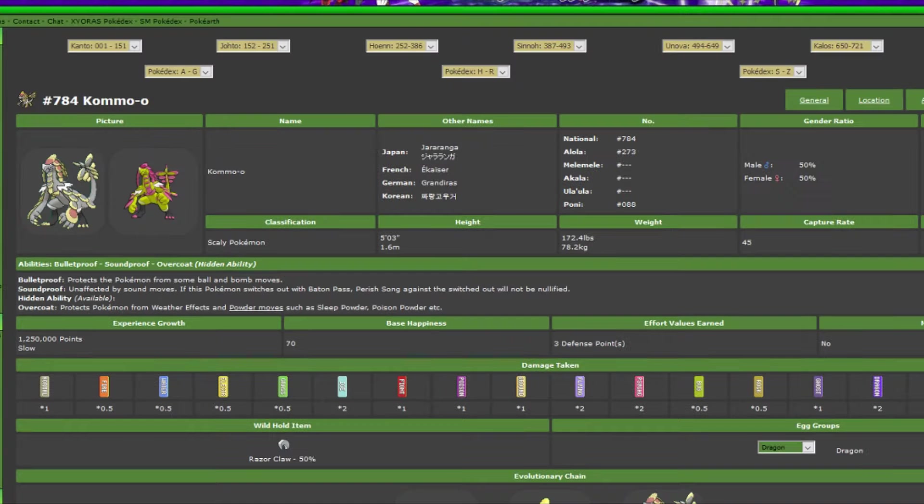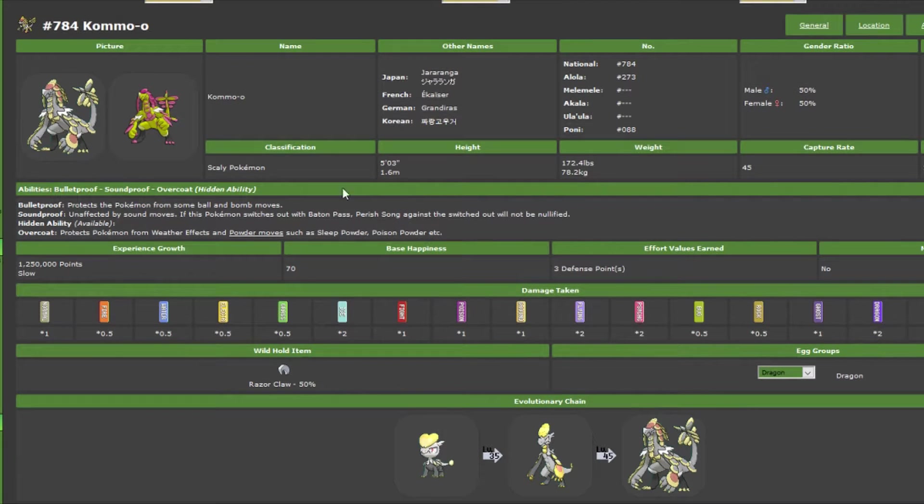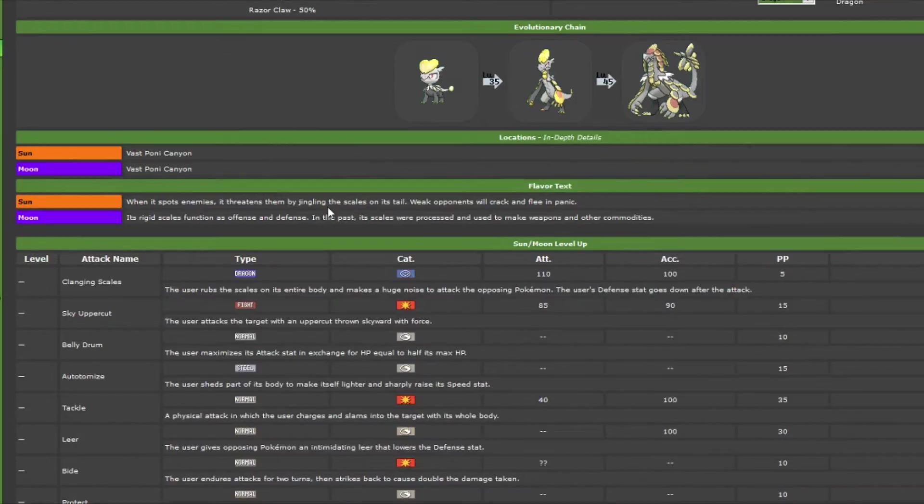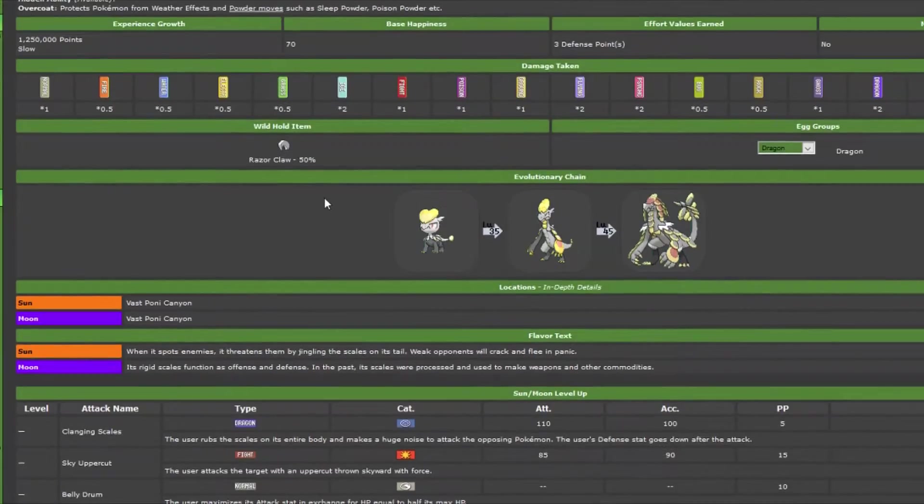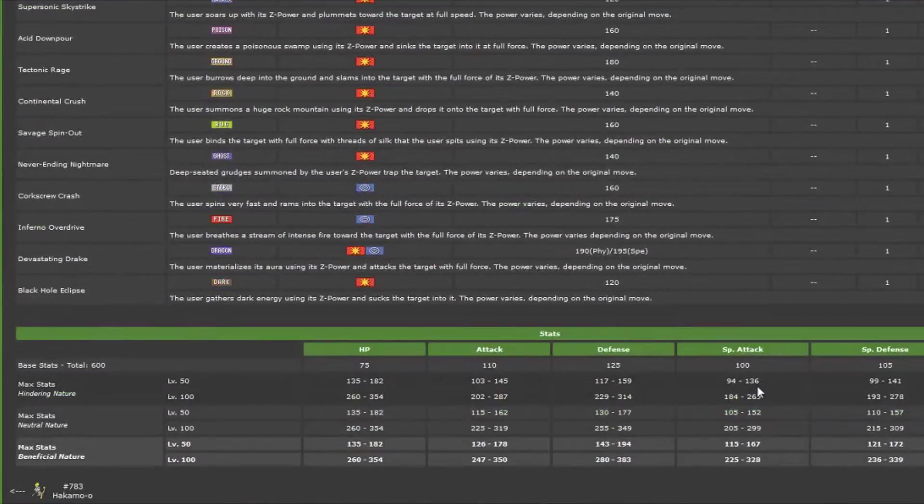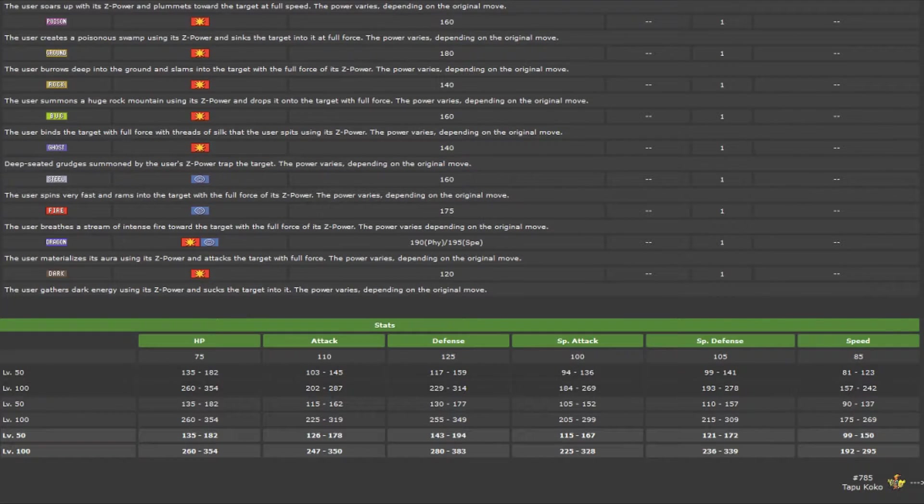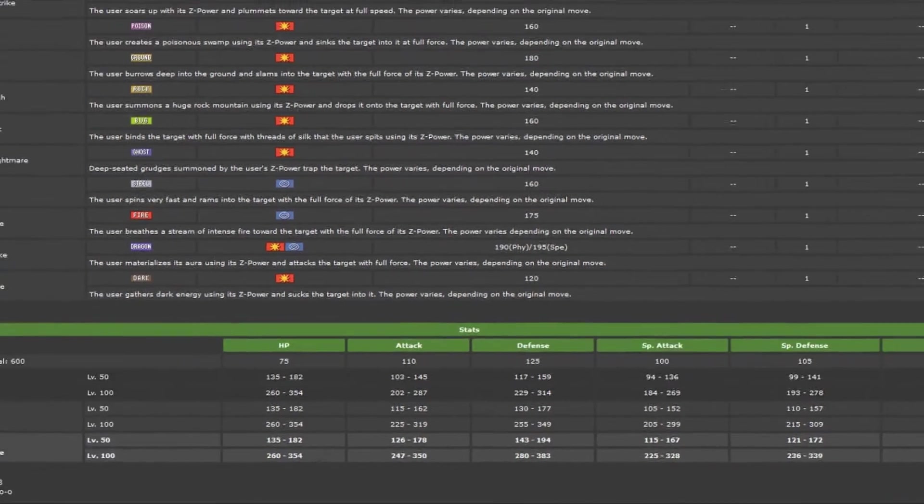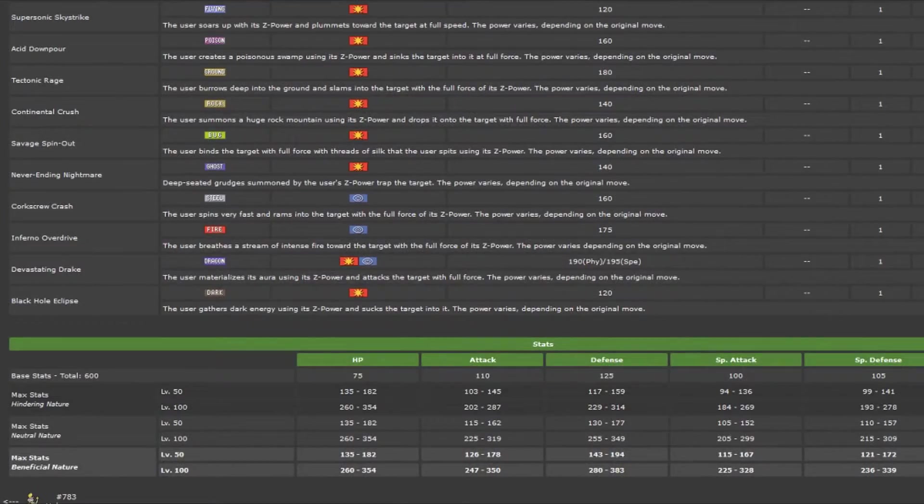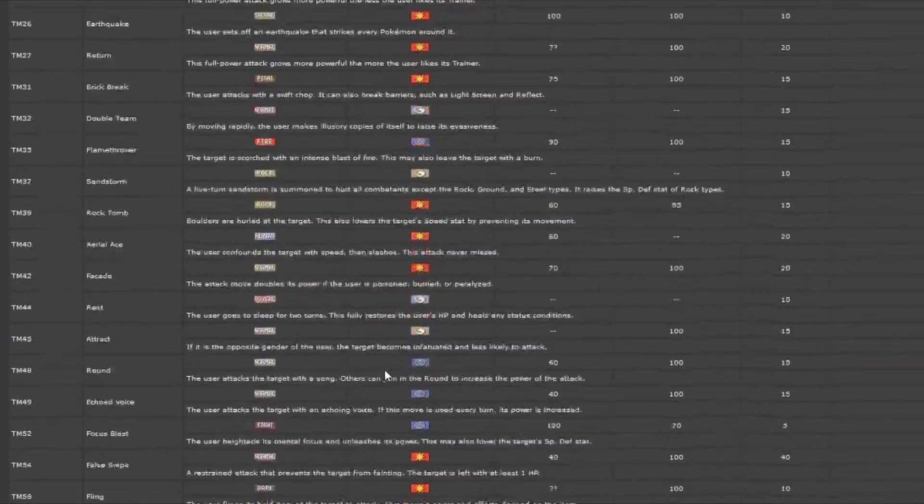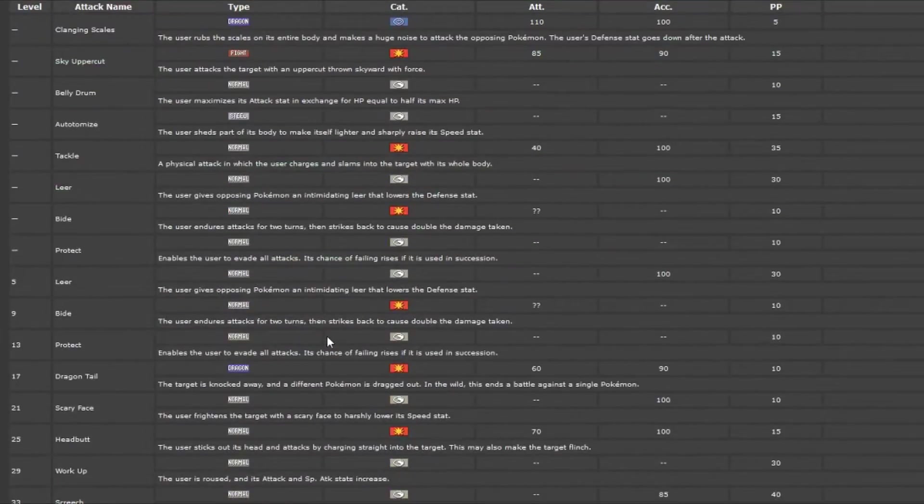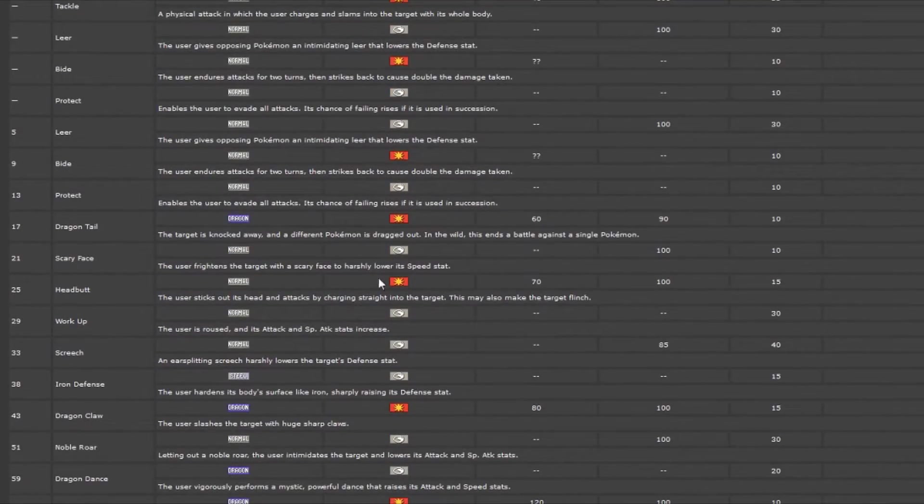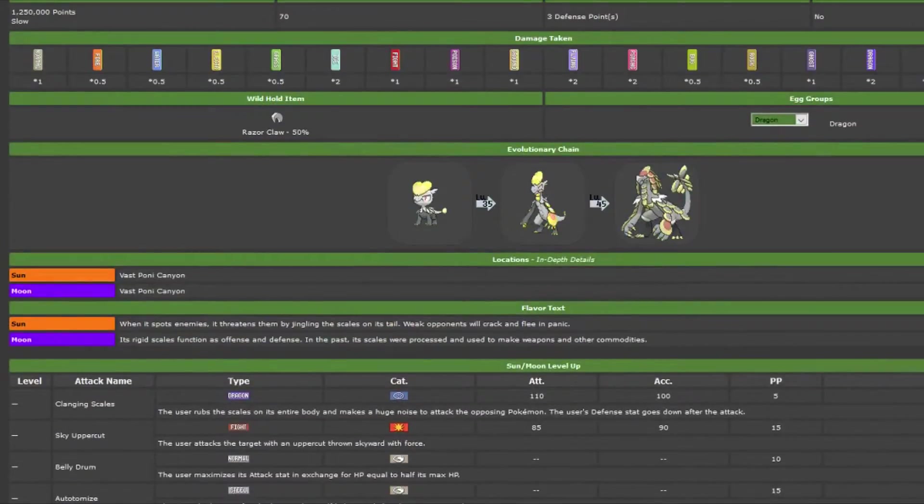Next one is Kommo-o. It's basically the new pseudo-legendary dragon, Dragon/Fighting. It's got Bulletproof or Soundproof. Or you can do Overcoat, we can never do Overcoat, but... Basically, it's a special attacker with a pretty good stat pool. 125 defense, 110 attack, 110 special attack, 105 special defense. And overall, 600. That's your standard pseudo-legendary. And it's got a pretty good special attack move pool. So I think we'll end up seeing him at some point.